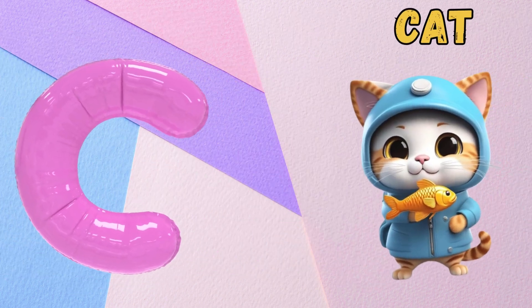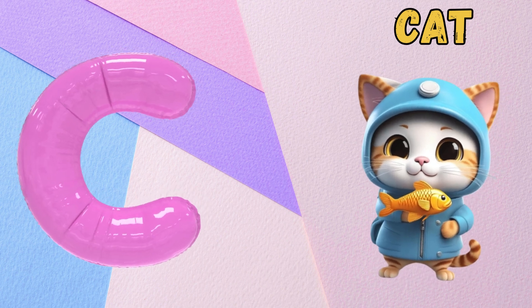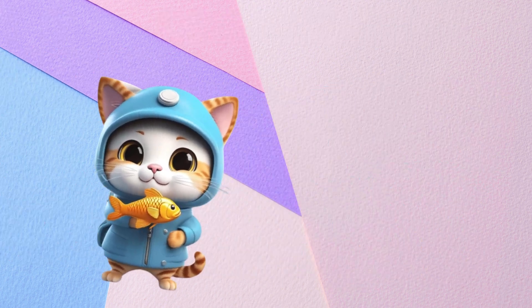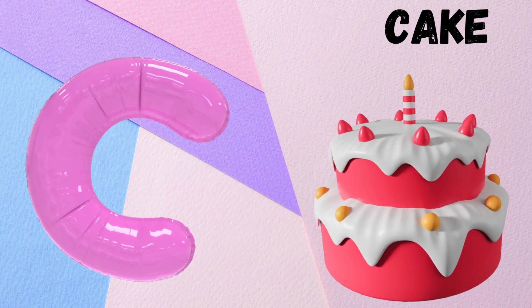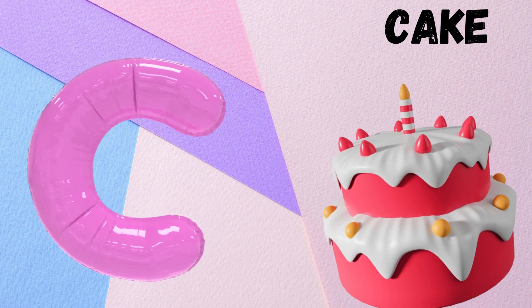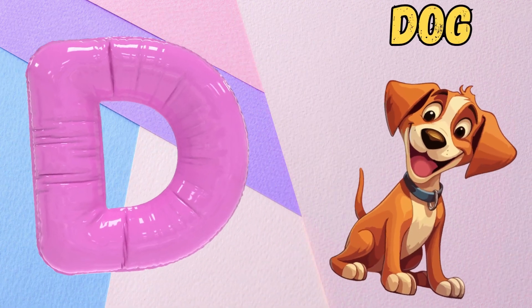C is for Cat. C, C, Cat. C is for Cake. C, C, Cake.